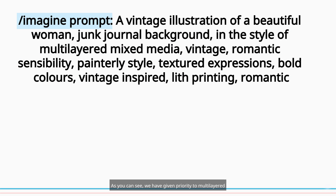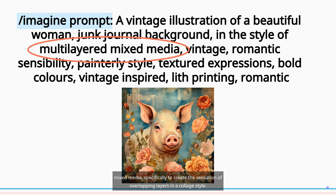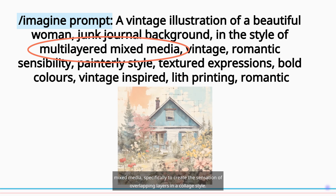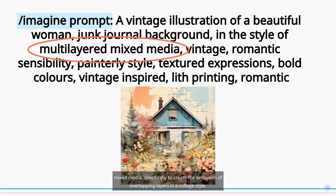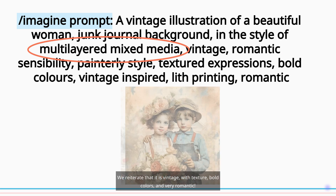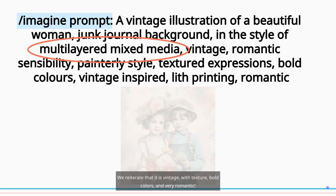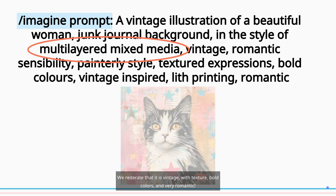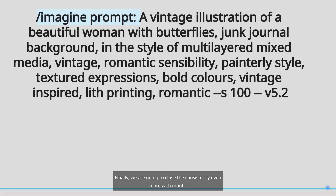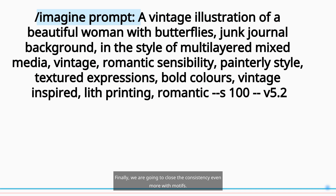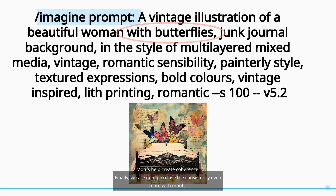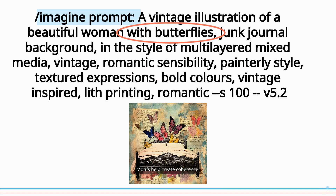As you can see, we have given priority to multi-layered mixed media, specifically to create the sensation of overlapping layers in a collage style. We reiterate that it is vintage, with texture, bold colors, and very romantic. Finally, we are going to close the consistency even more with motifs.